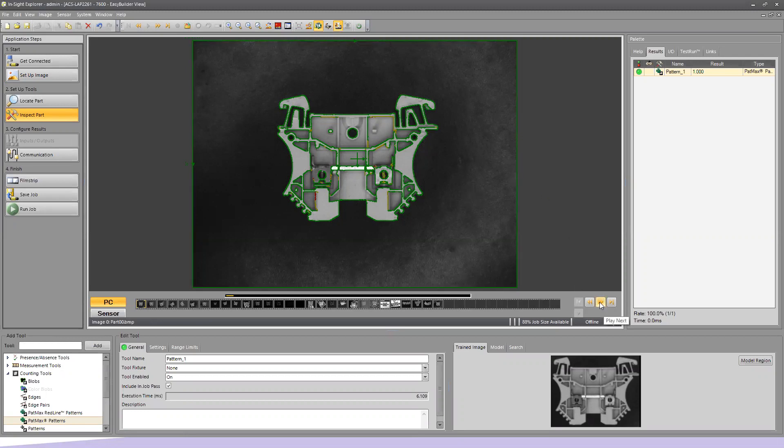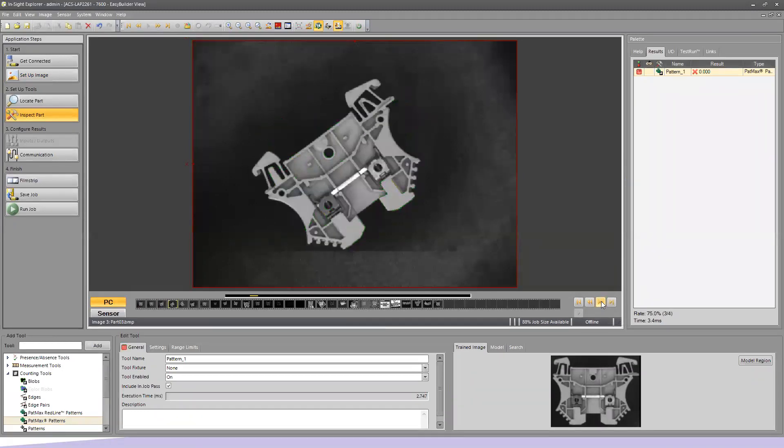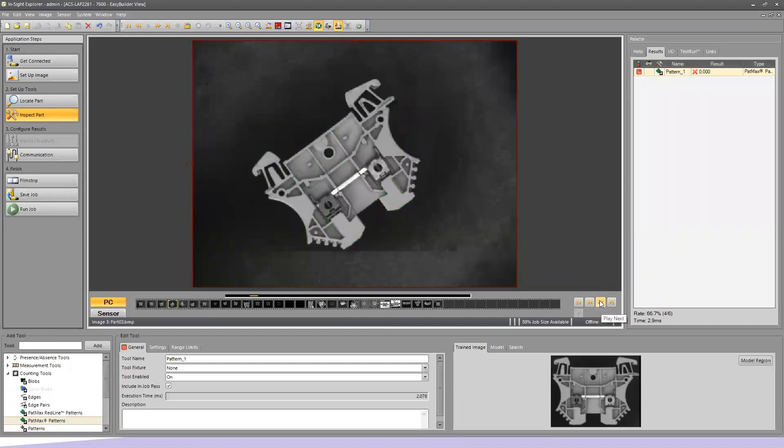So as I click to my next image, we still find it with no problem. The next image in, we still find it. This one we lose it. The only real difference is the angle of rotation that we have on the part.